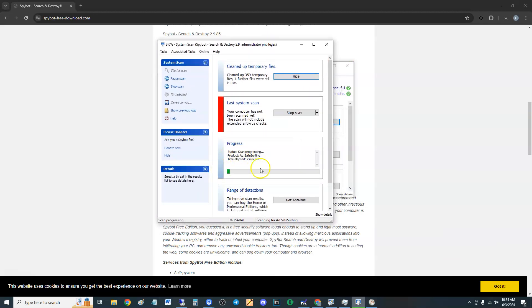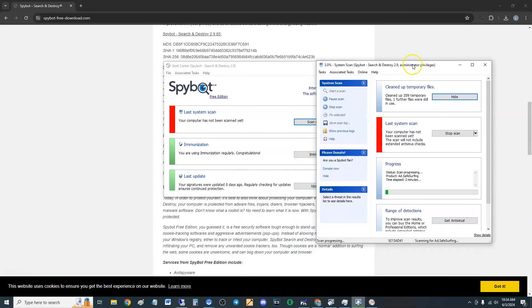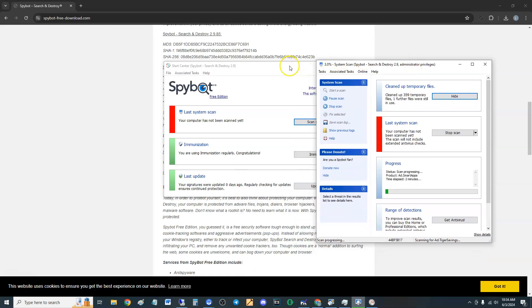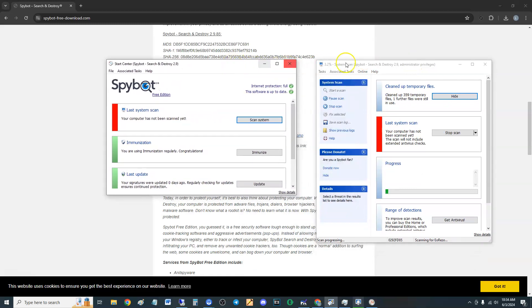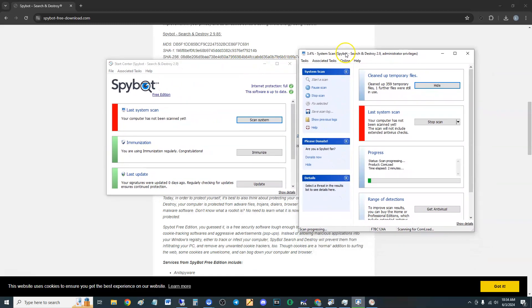Now, like I said, the scan will take a while. If you want to pause it, you can click on pause up here. Once it finds anything, you click here on fix selected, and that's how you do it guys. Pretty easy to use. Because it's free, it's pretty good.